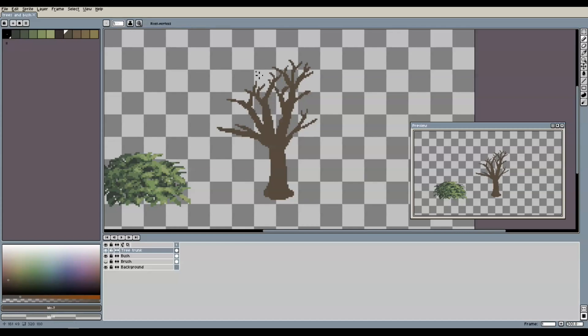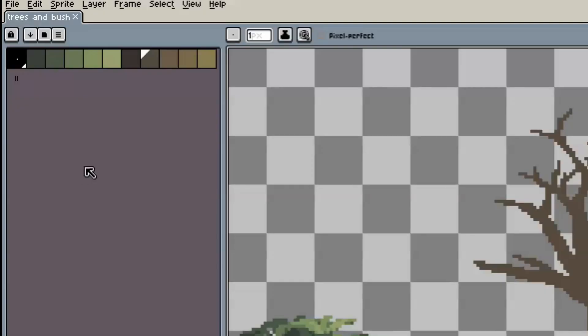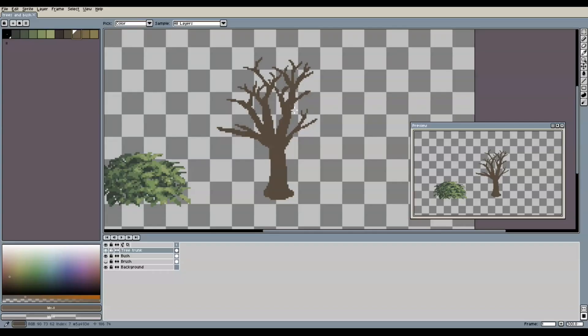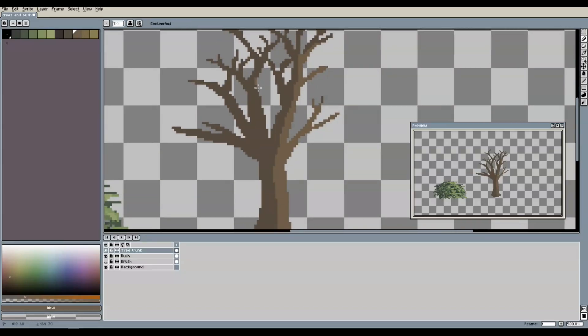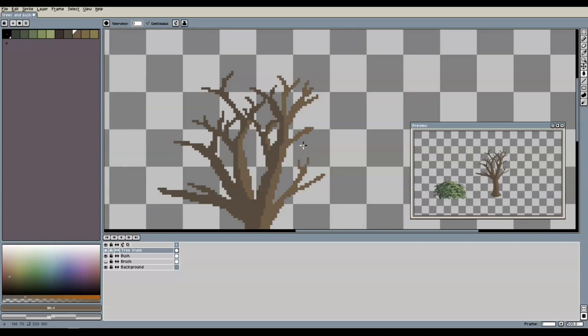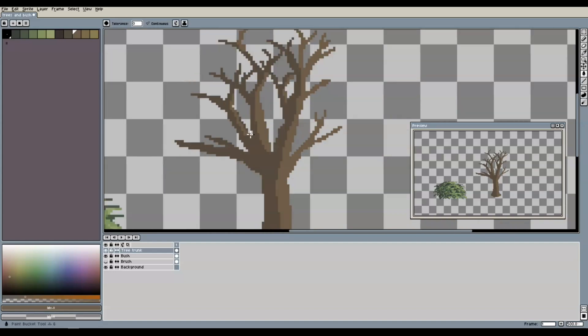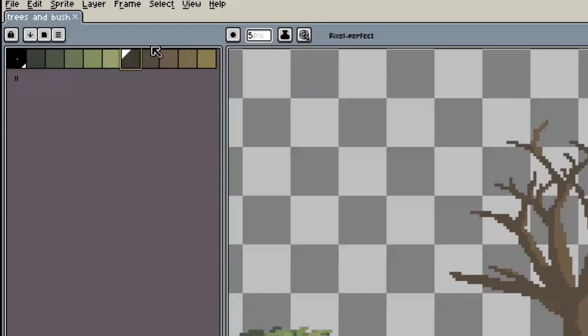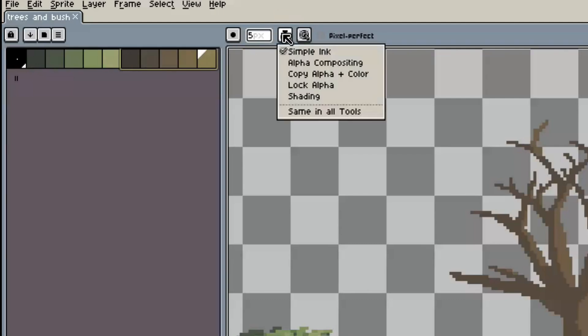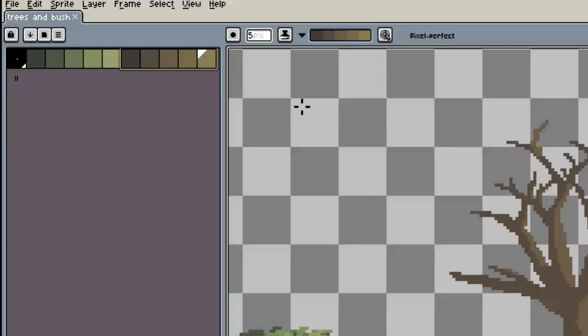Once we are happy with our trunk, we can go one tone up in our palette to the main brown color. With that color, we now create all the parts of the trunk that are hit by light. This gives us a general shading structure for the trunk. Next, we select all brown tones in our palette from dark to light and then switch from simple ink to shading mode.